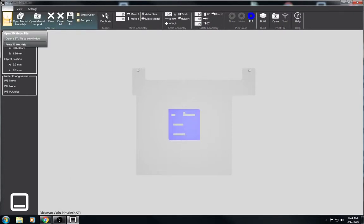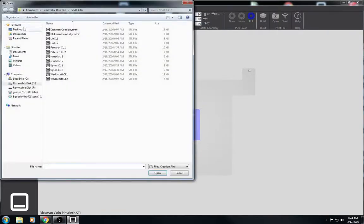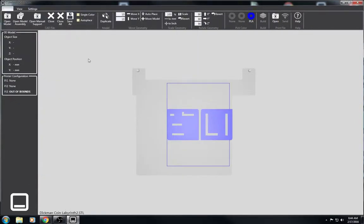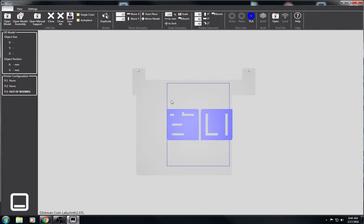And then go to open model again and double click on the other one to import. Now you see this blue boundary that popped up here? That means that the part is outside of the printable area for PrintJet 3.